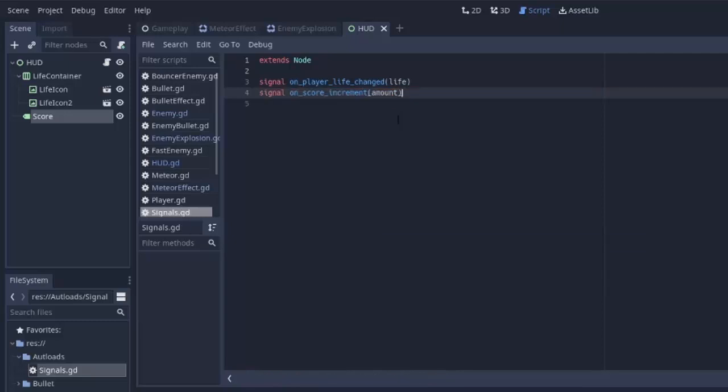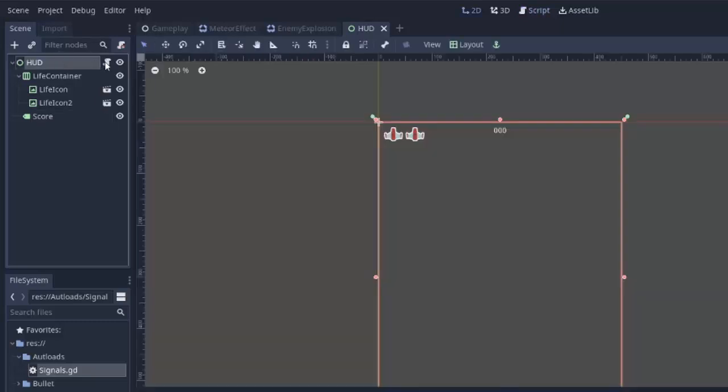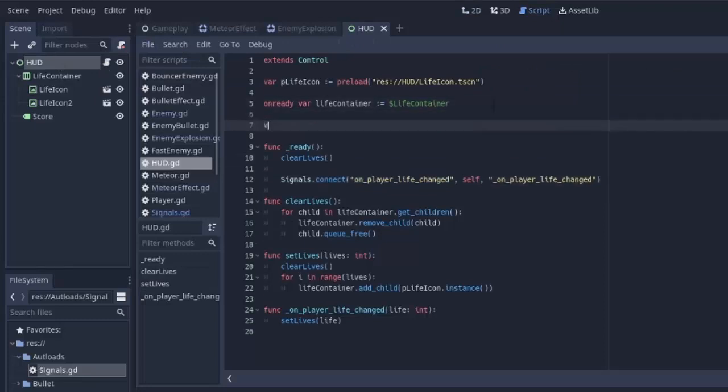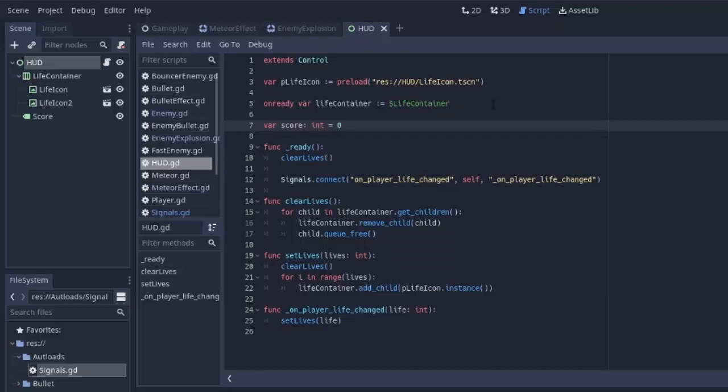And we're actually going to go into our heads up display here, we'll go into the script, and we'll create a variable to hold the player's score. So let's create a variable score, that'll be an integer, and we'll simply set that equal to zero to begin with. Next we have to actually listen for whenever something wants to increment the player's score to that signal we just made.